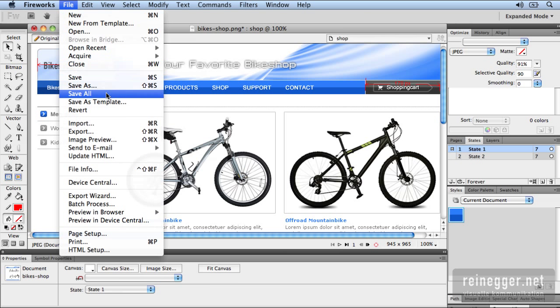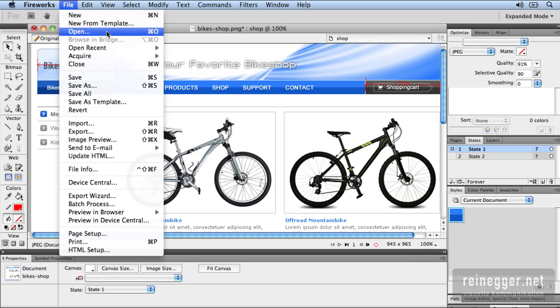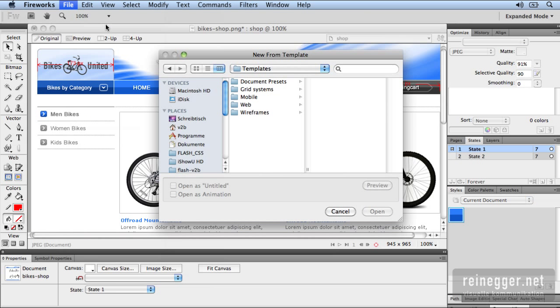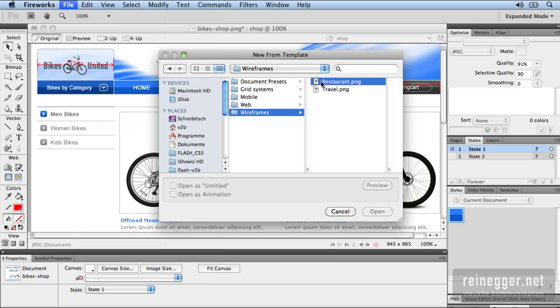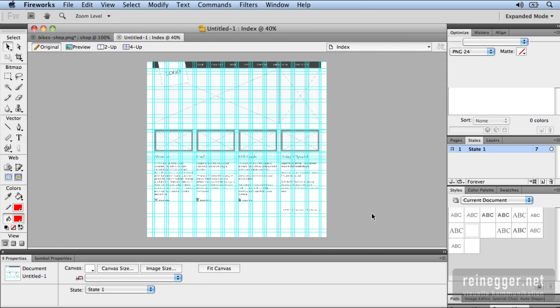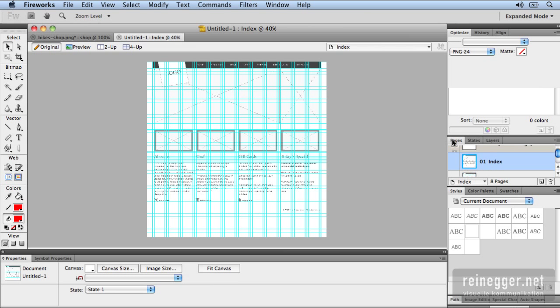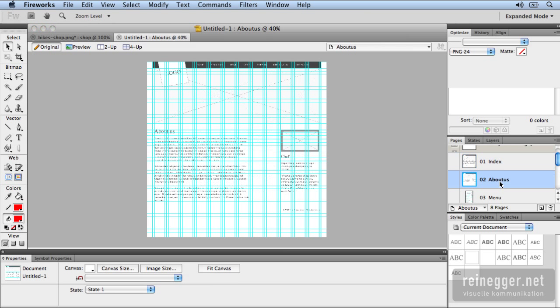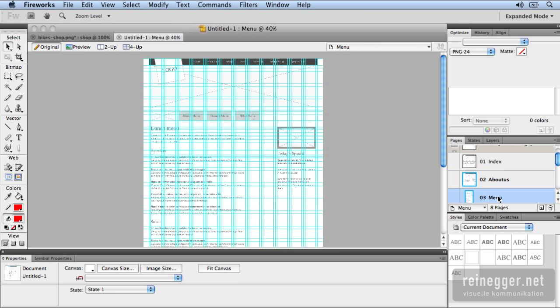At least you could save your document as a template or you can create new files from template. And you have a lot of templates to choose from like wireframes. I'll choose the restaurant. Open it up. And here you can see a wireframe for a restaurant where you can work on with all the different pages.